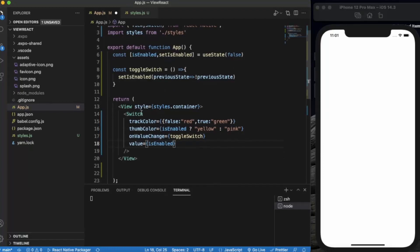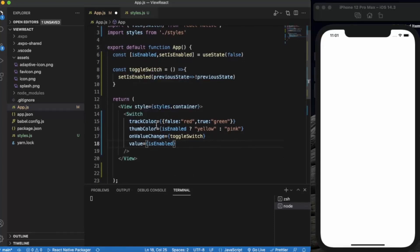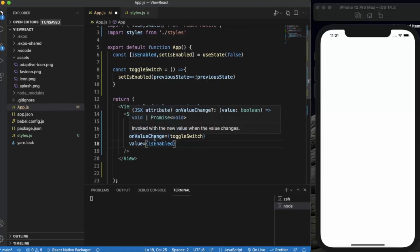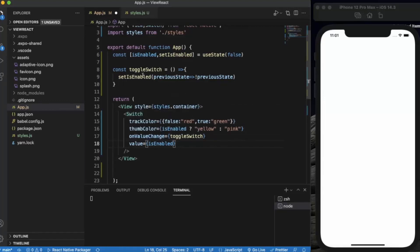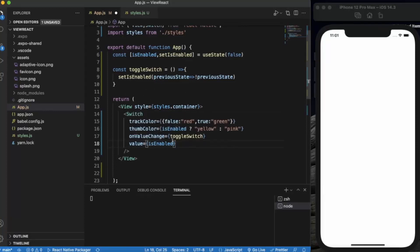Here is the component itself. The `trackColor` prop is provided for the false and true conditions. The `thumbColor` is yellow if true and pink otherwise. On `onValueChange` we are calling the `toggleSwitch` function, and `value` is set to the Switch component. Let me save it.